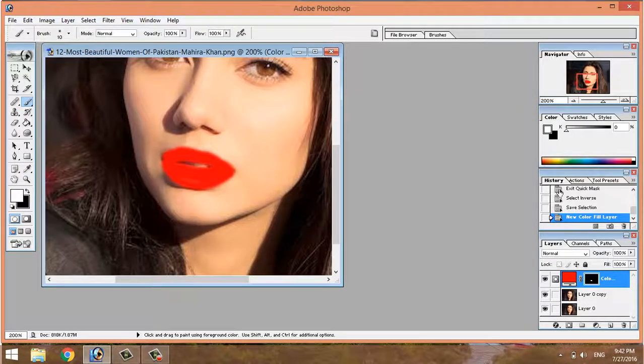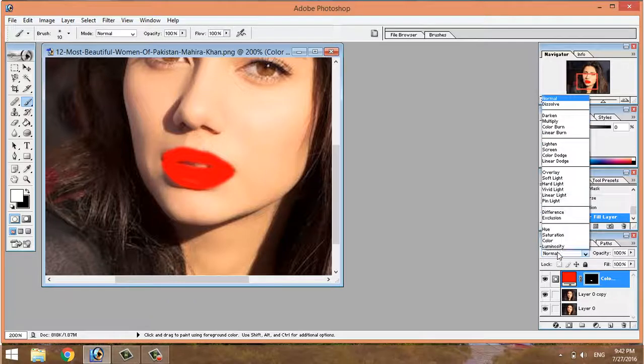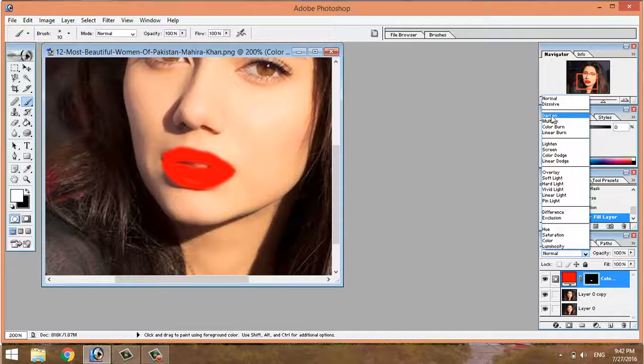The next step is to choose a dark solid color — a dark pure lipstick color.